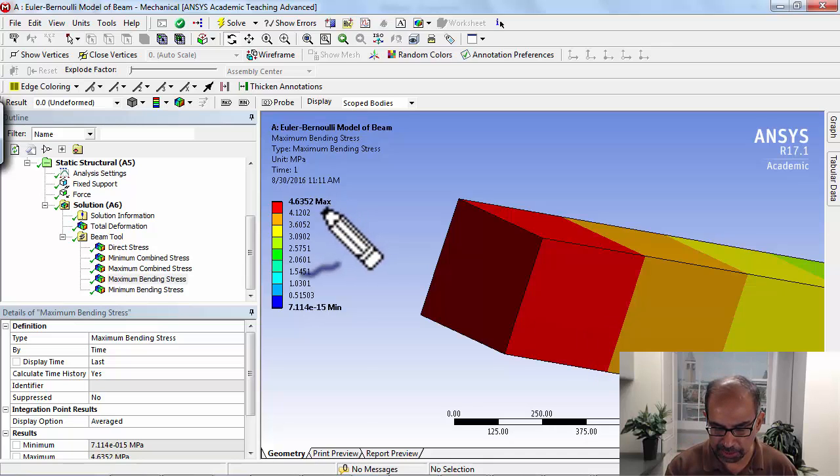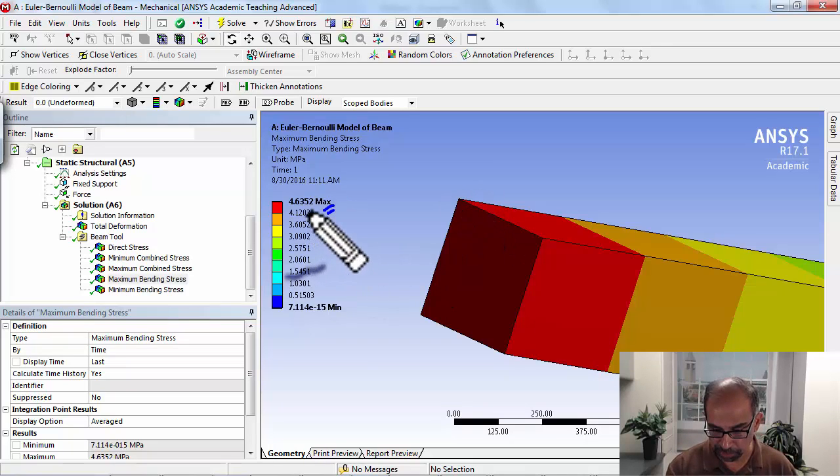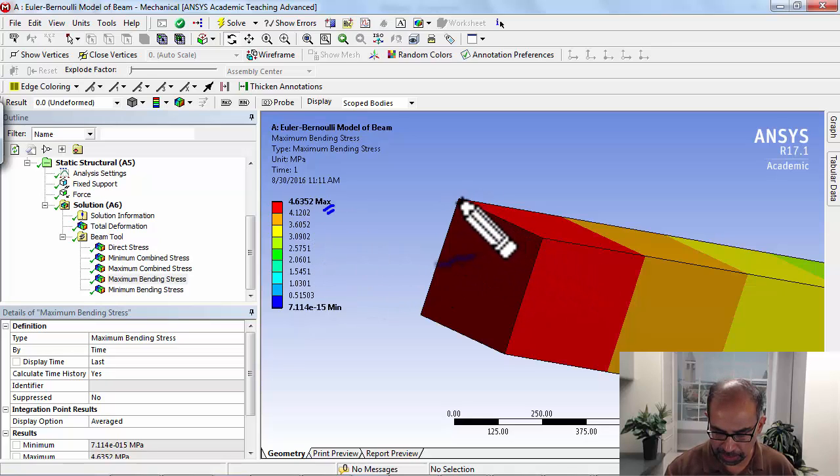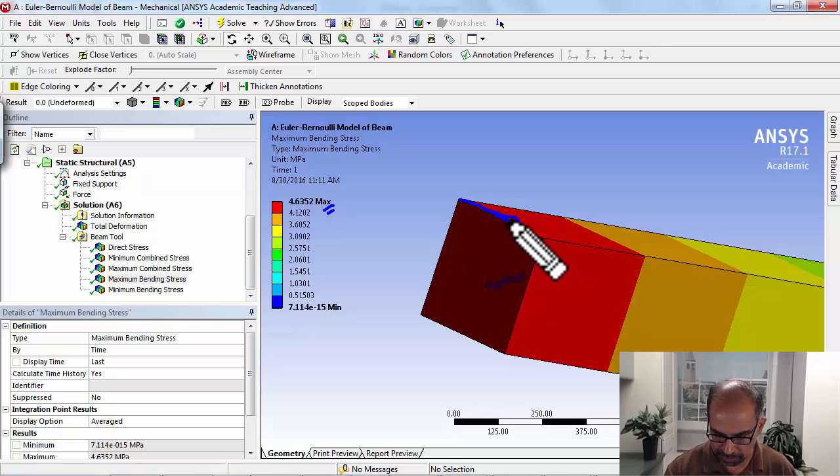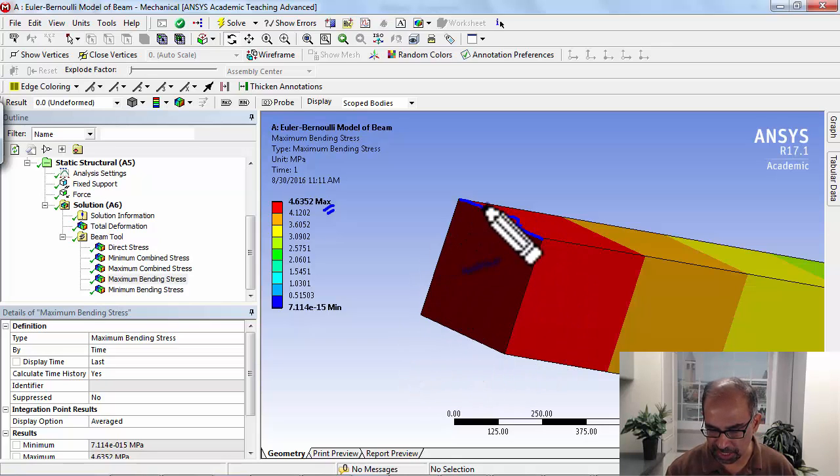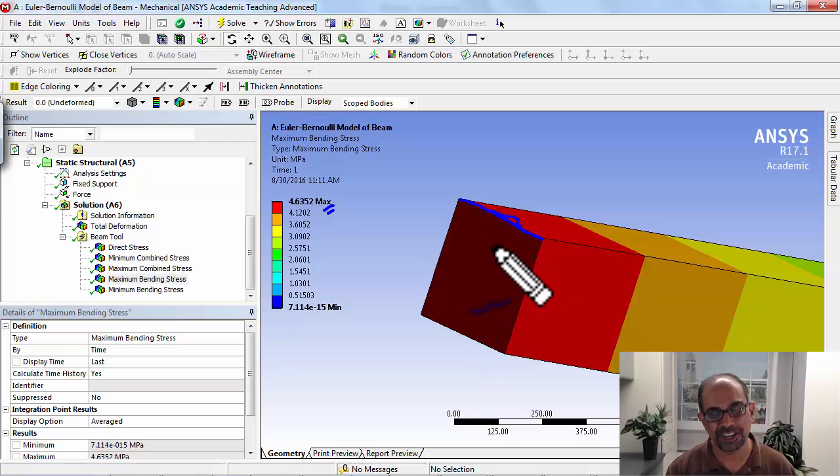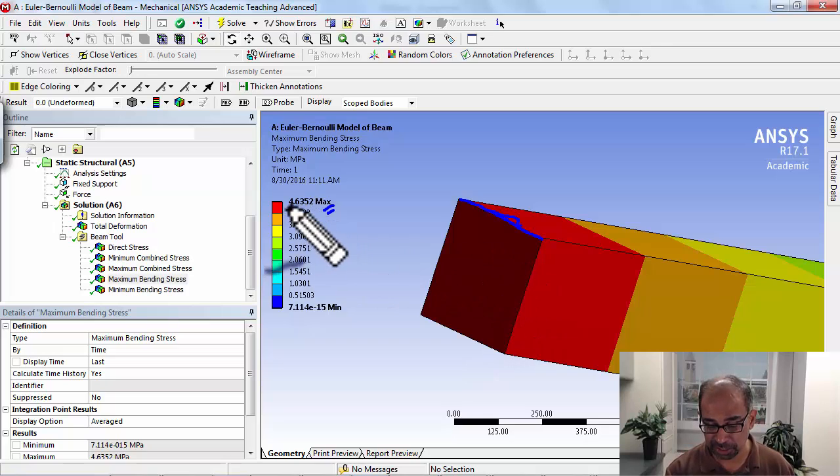This value is applicable at the root, and it's only applicable to the top fiber—pardon my chicken scratch. Whereas ANSYS is coloring the whole cross-section with that value, so that's misleading.